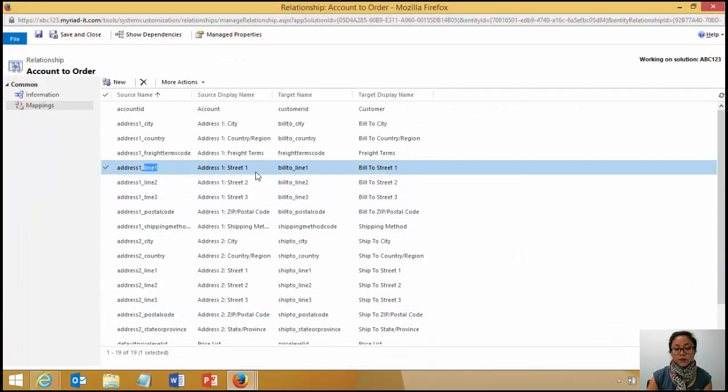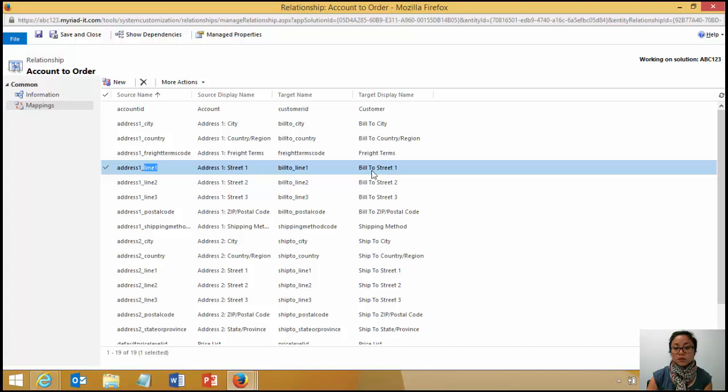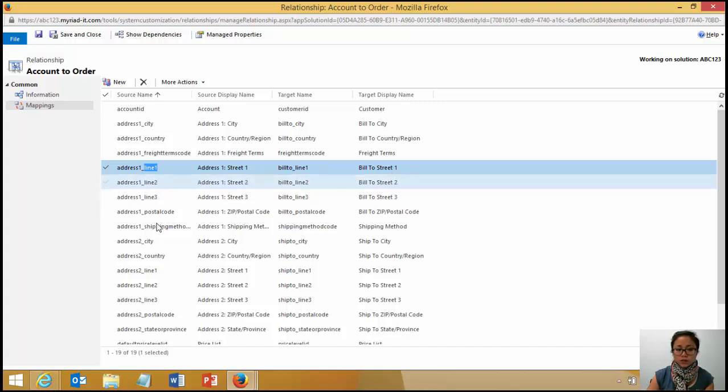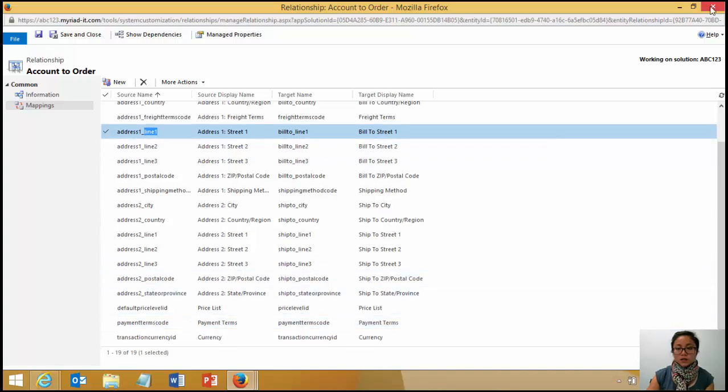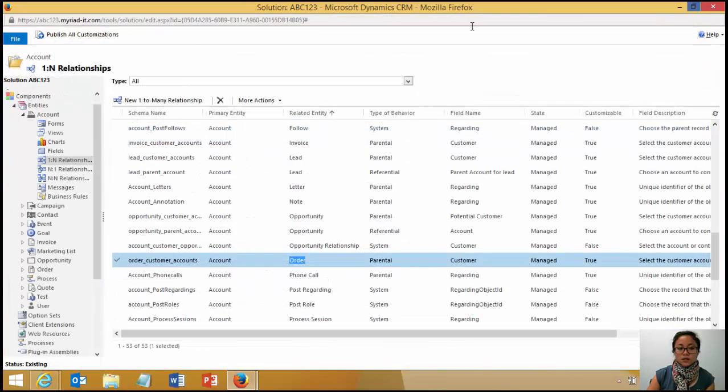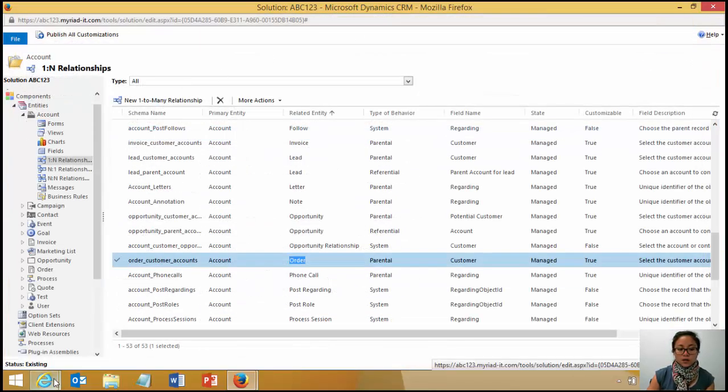So I created a mapping from address 1 street 1 to my Bill 2 line 1, Bill 2 street 1 field in the order. And I did that for all the other fields in the contact. So I did this for both account and contact.